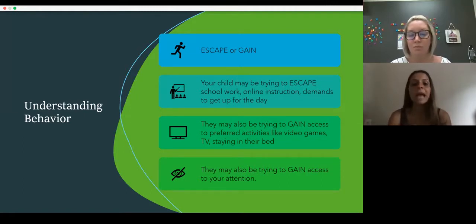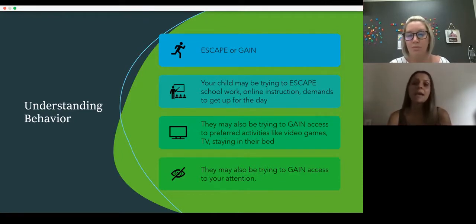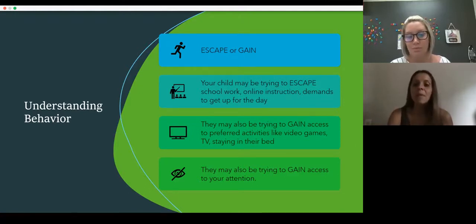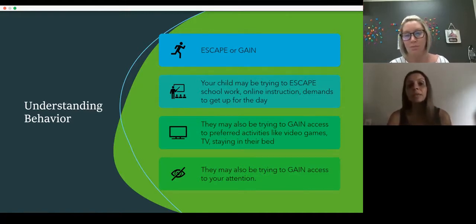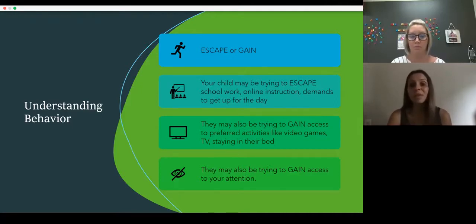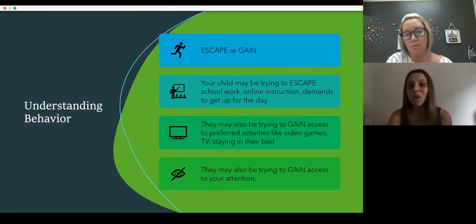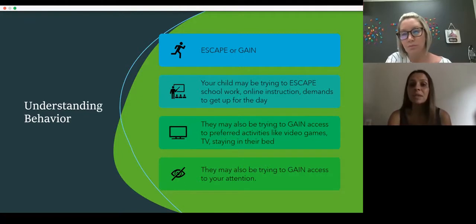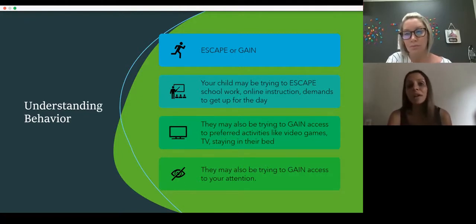They may also be trying to gain access to something — access to a preferred activity like playing video games, watching TV, or even just staying in bed. They'd much rather engage in those fun activities than get online and do their schoolwork. They also may be engaging in some of these behaviors to gain access to your attention, or the attention of their peers, especially now where they haven't been able to see their peers as often as they would like or are used to. They might be engaging in more behaviors online to gain that access to their peers' response.